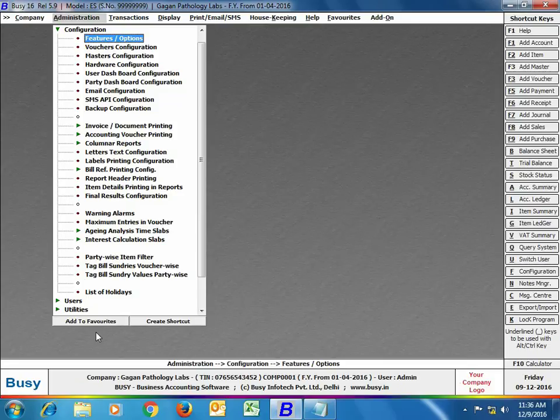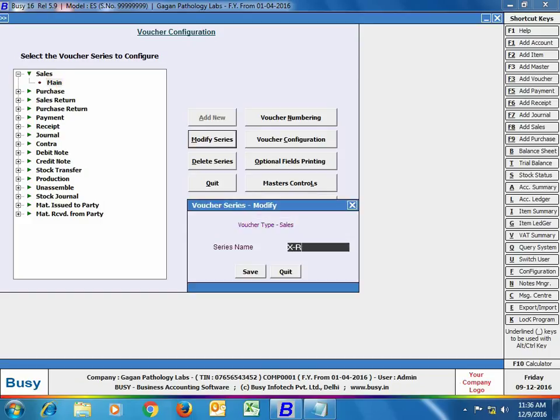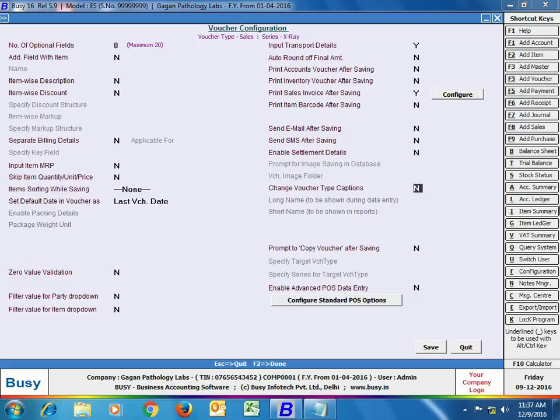If you also want to change the captions of the series, you can use Administration > Configuration > Vouchers Configuration. In the Vouchers Configuration option, you can select the required voucher type and then add or modify the caption of existing voucher series. Here we are changing the sales series name to 'X-Ray' — select the X-Ray option and then click the Voucher Configuration option.